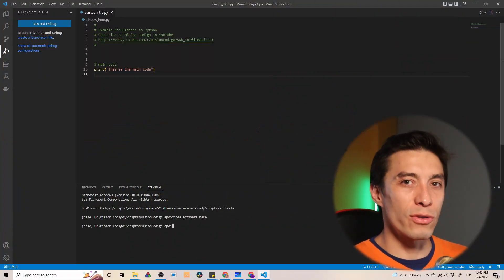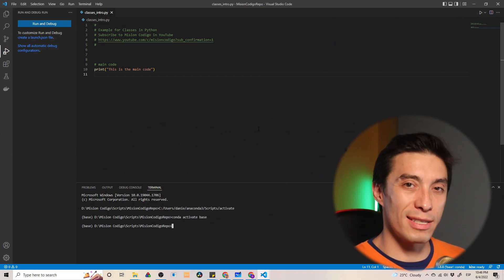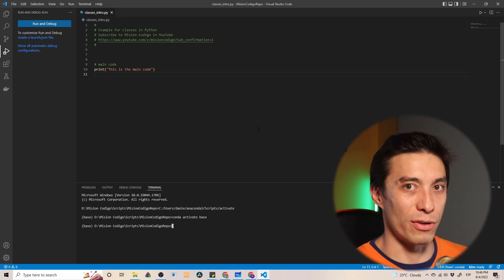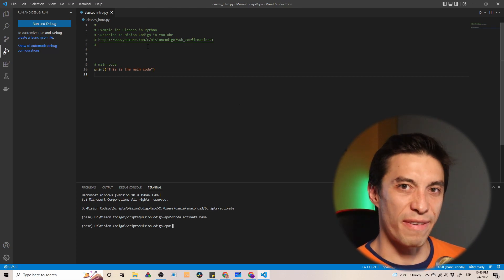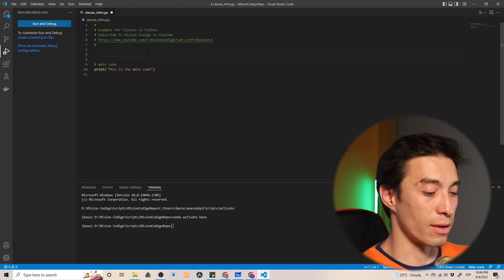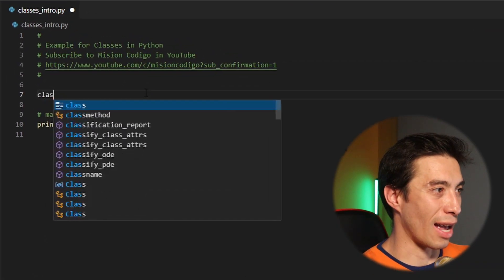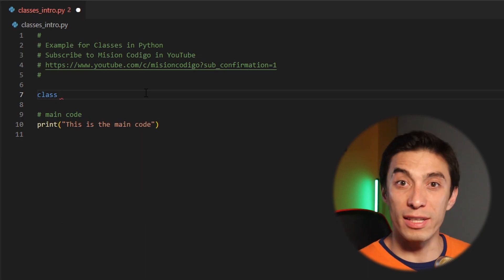I think that was enough theory for today. Let's get to the fun part. This is a script where we're going to start doing some practices on defining classes and learning how to use them. The first thing we're going to do is define a class.